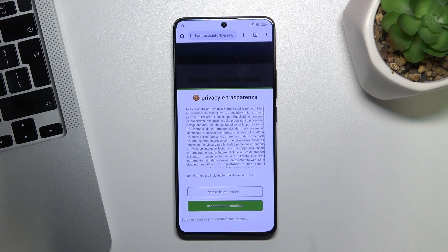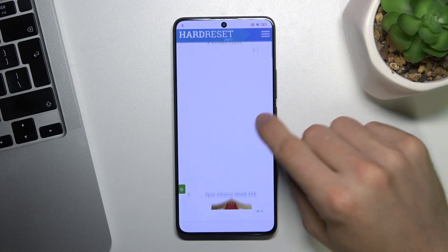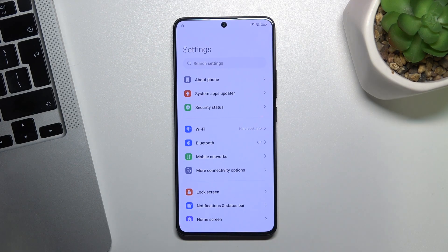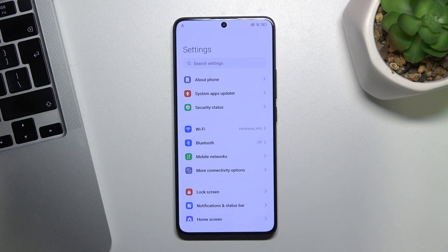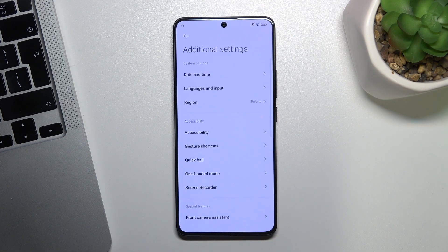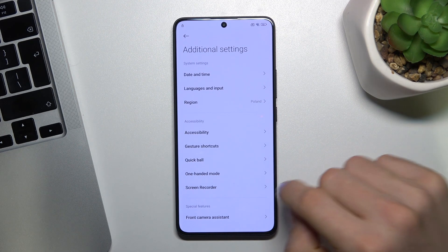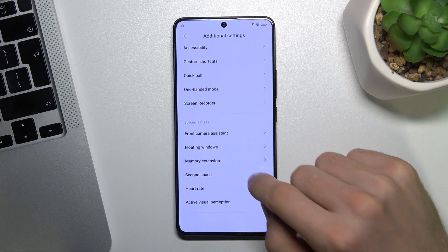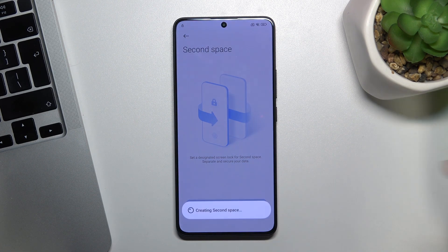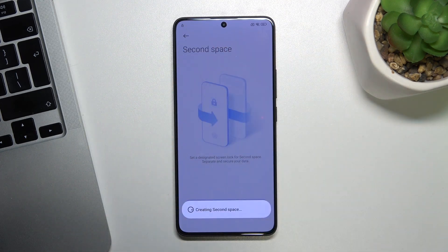Click on the green button, scroll down, and choose the Settings app. As you can see we are now in Settings, but it's not the end. Scroll down and find Additional Settings. In Additional Settings, scroll down again and find Second Space. In Second Space, click Turn On the Second Space. As you can see our device is still locked.